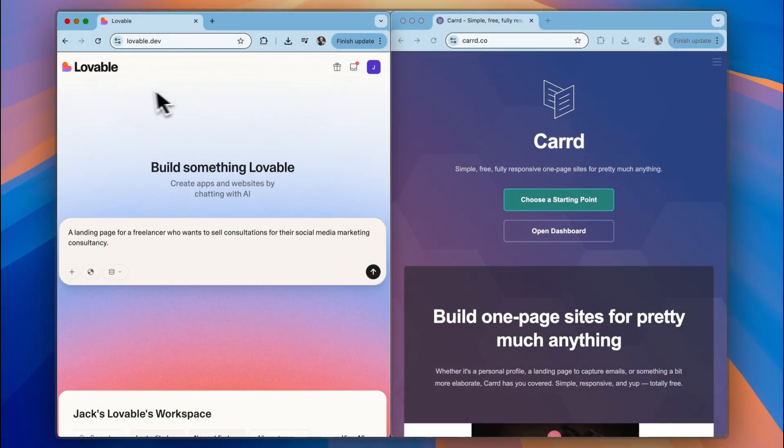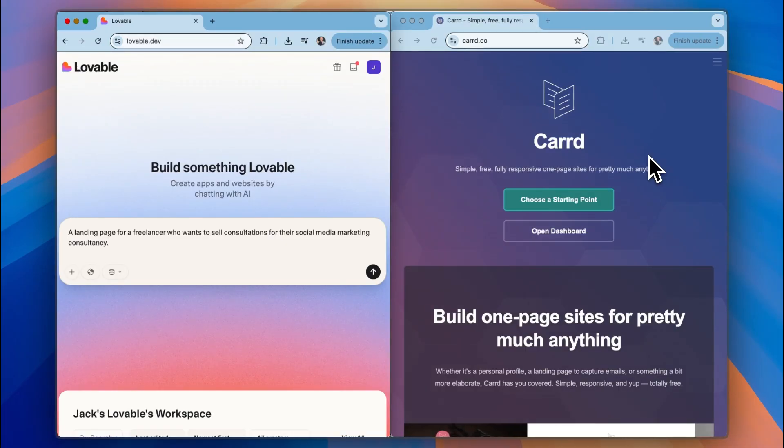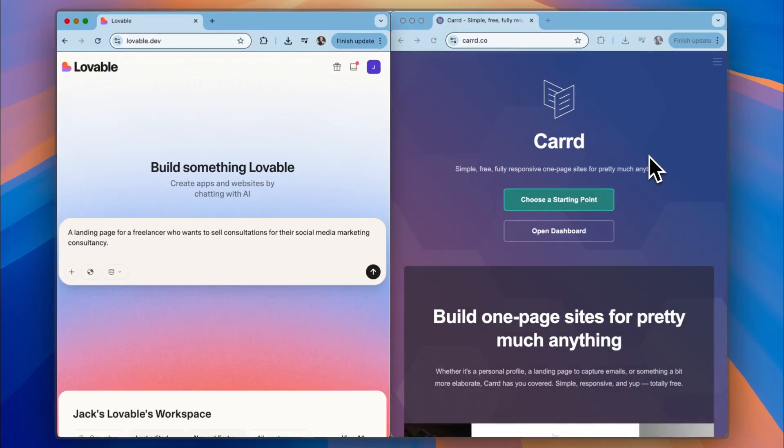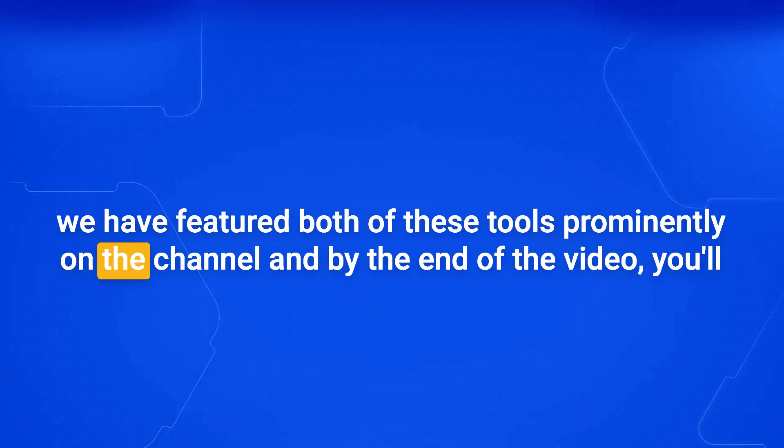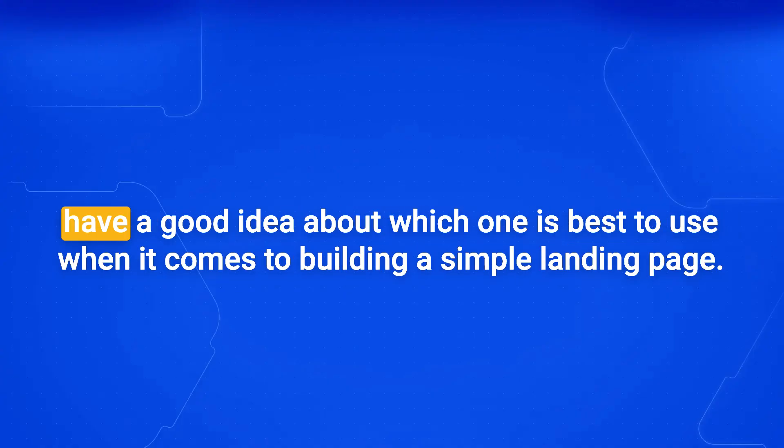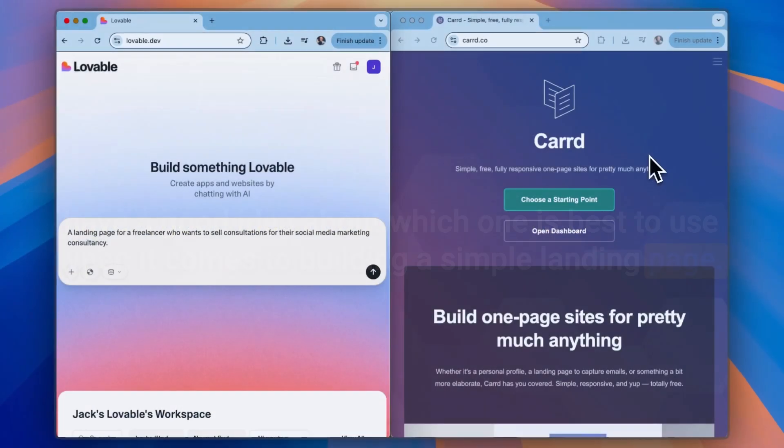Today we're going to put Lovable, the AI app and website builder, and Card to the test to see which one is best for you when it comes to building a landing page. We have featured both of these tools prominently on the channel and by the end of the video you'll have a good idea about which one is best to use when it comes to building a simple landing page.